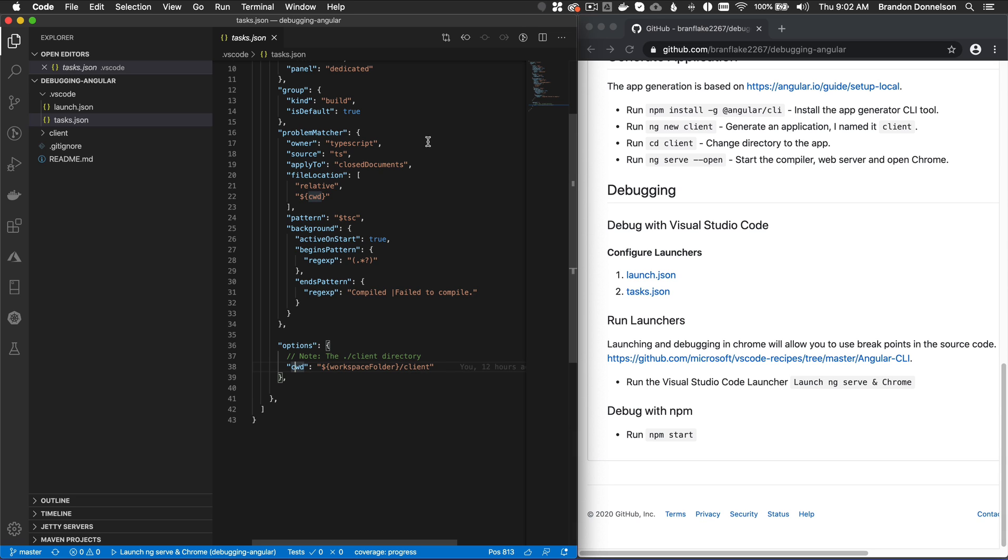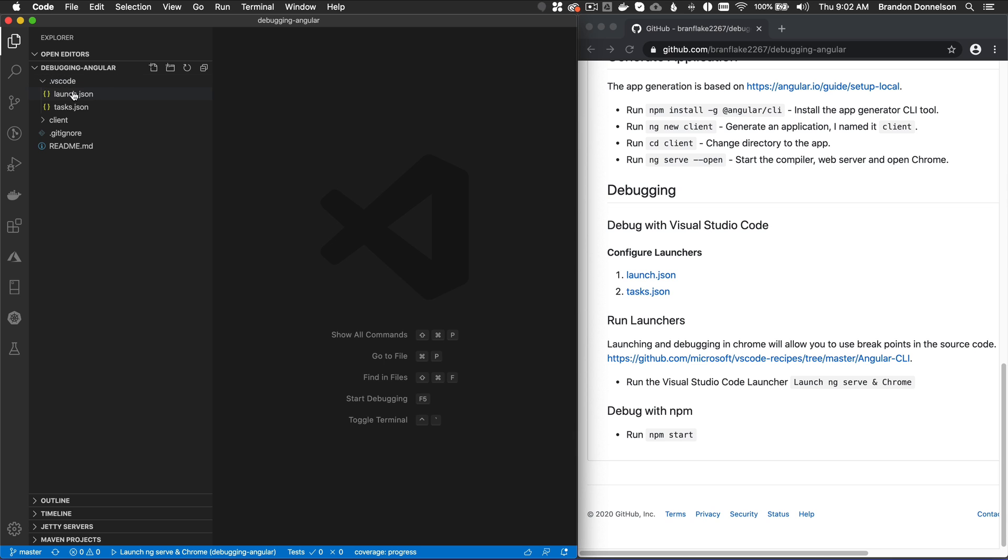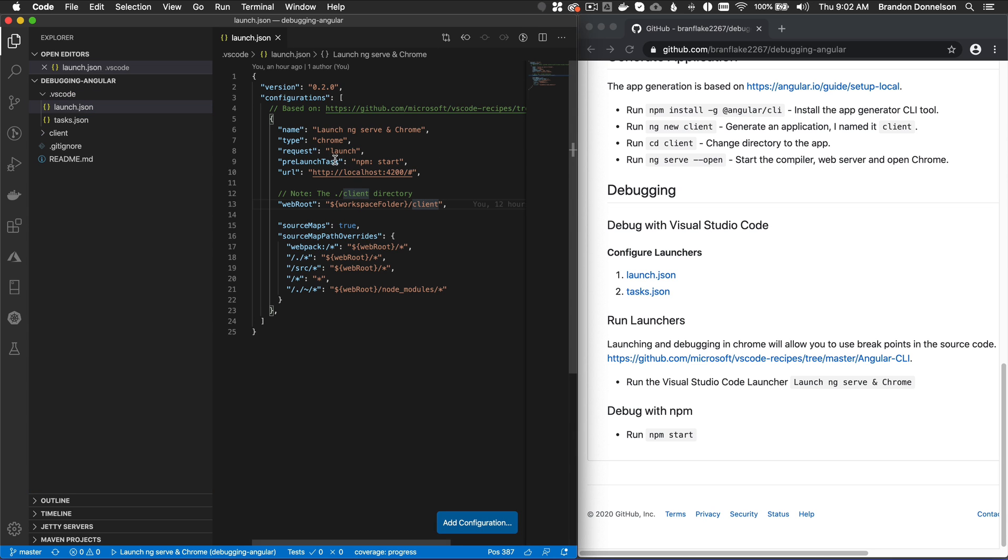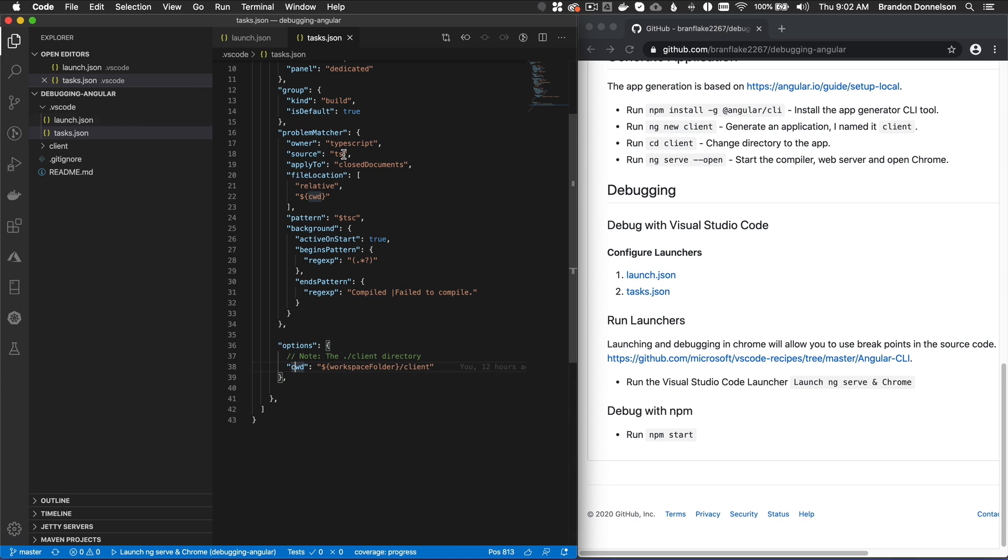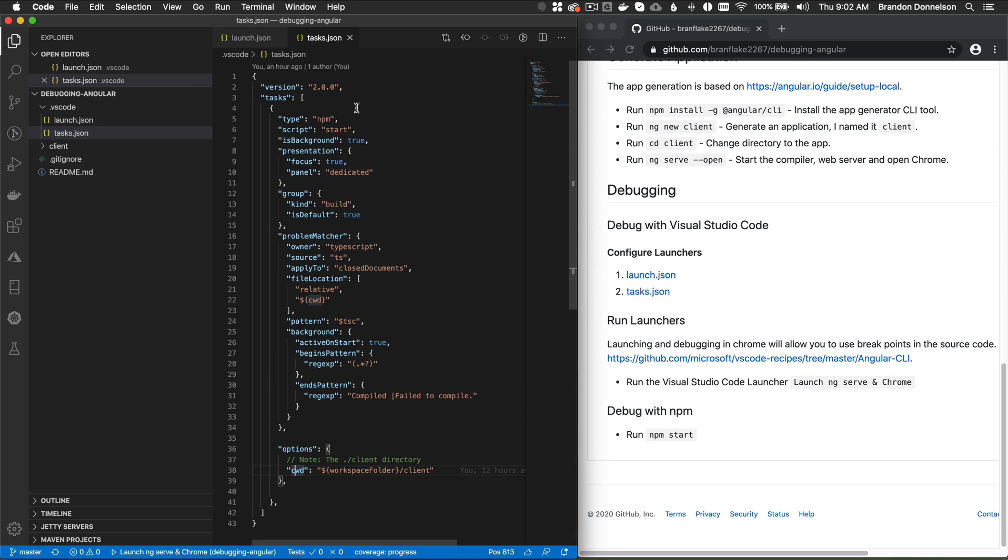Okay, so that was really easy. I've set up two things, the launch configurations to launch ng-serve in Chrome, and the task to set off the experience for Angular. Okay, so let's see this in action.